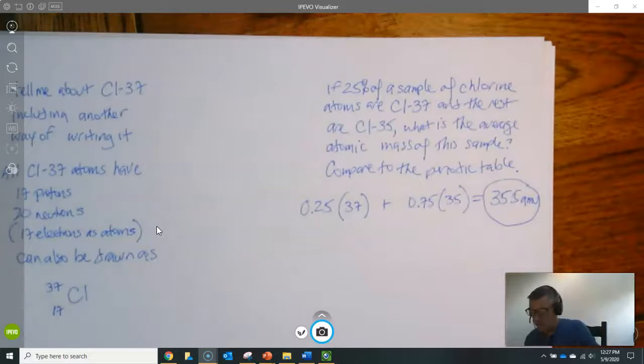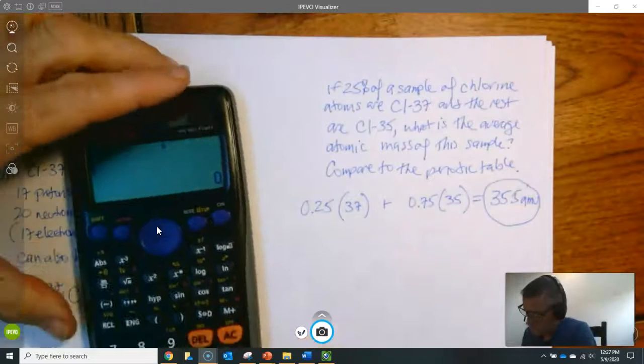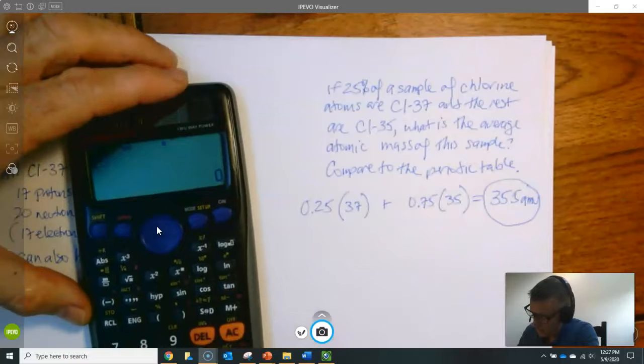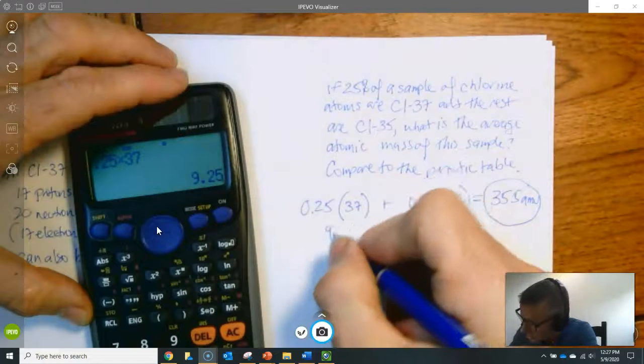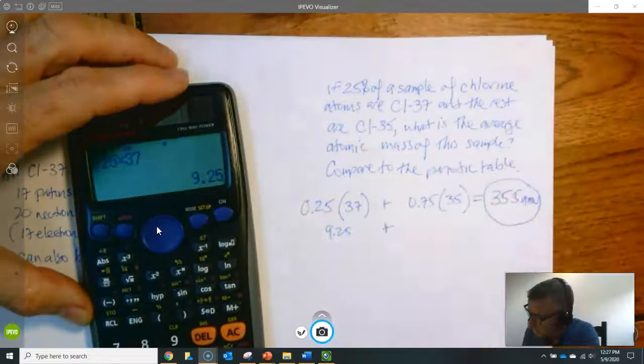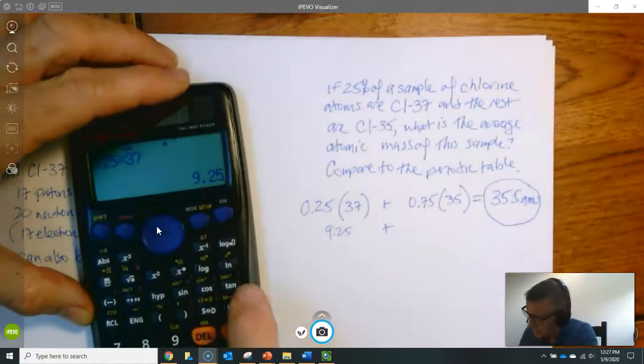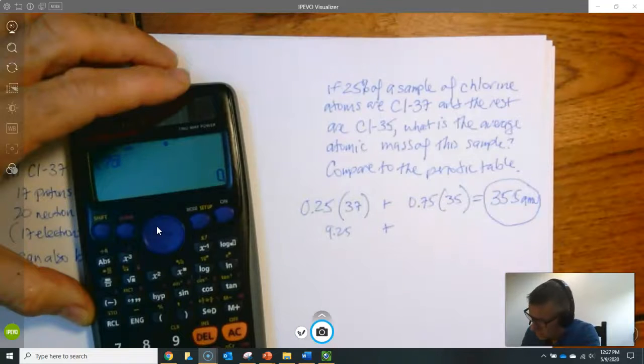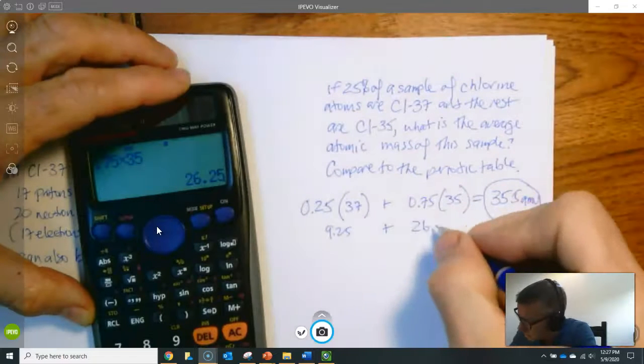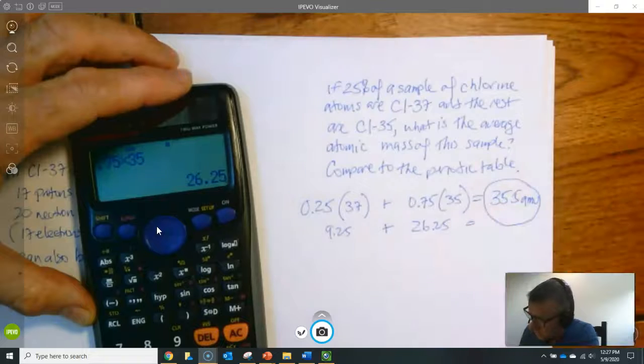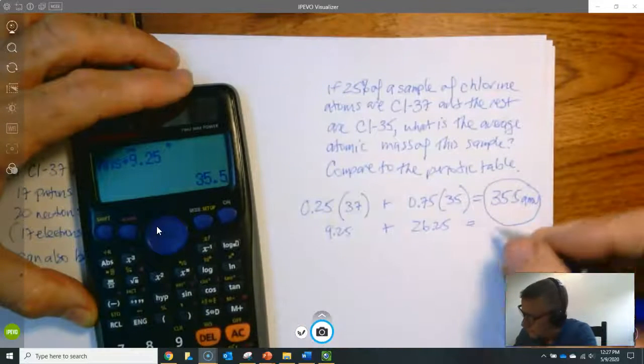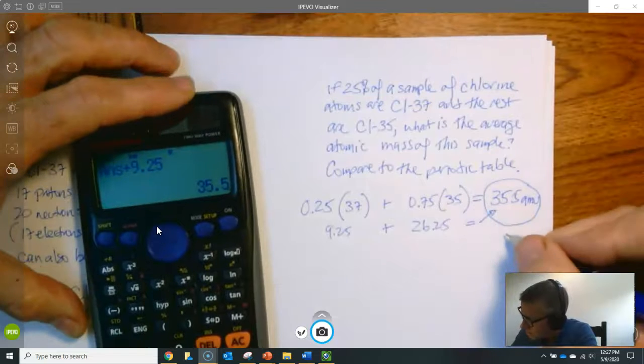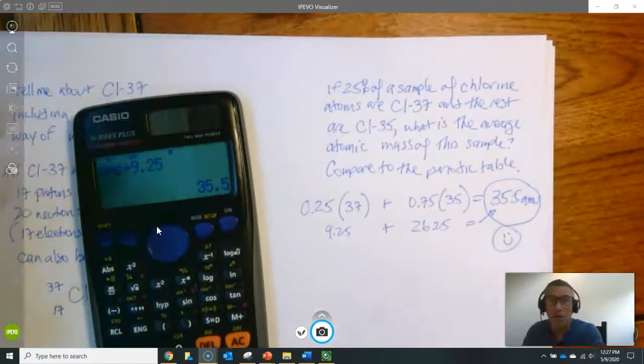Let's go ahead and do it on our calculator. So we've got 0.25 times 37. That's a quarter of it. So that's 9.25 plus, let's see, I'll clear it out to be careful. 0.75 as an abundance times 35 and that's 26.25. When I add them together I get 35.5. And it checks and we're good to go.